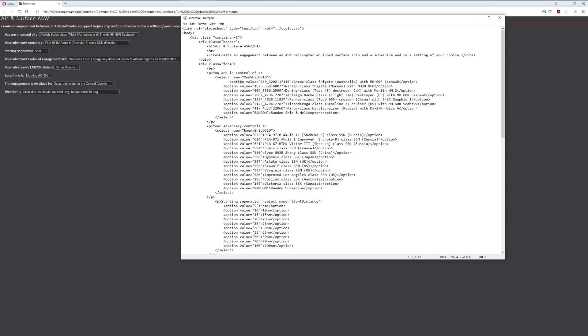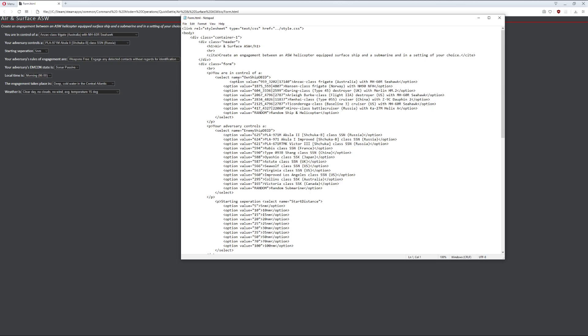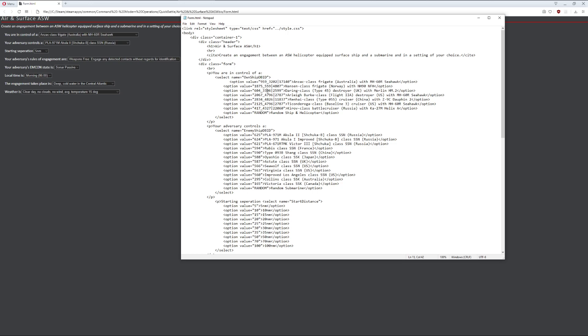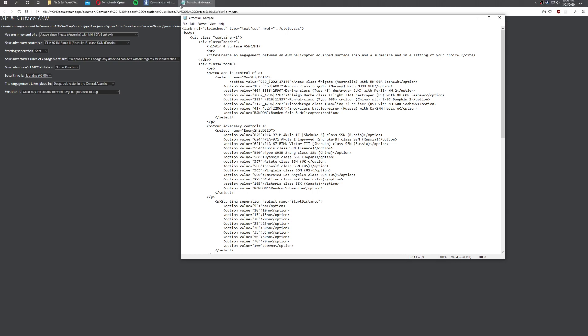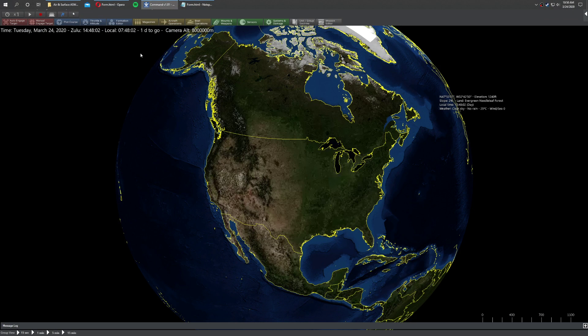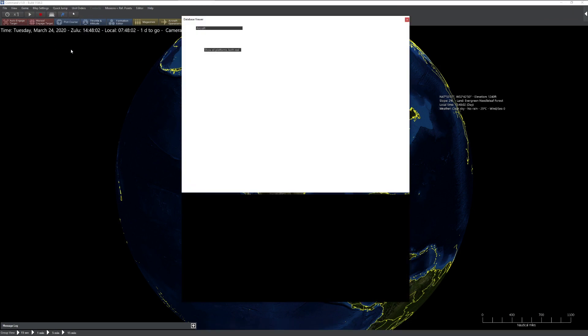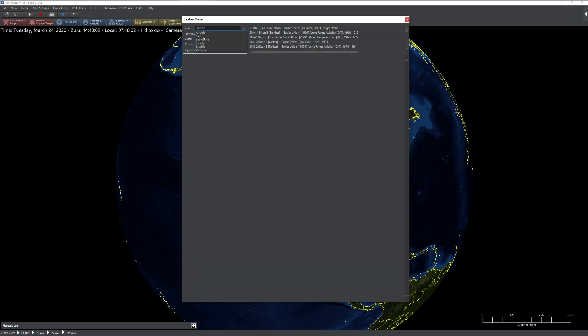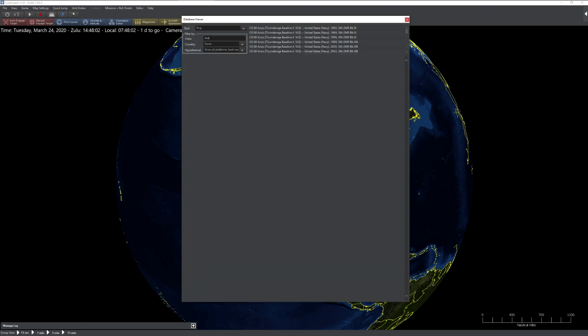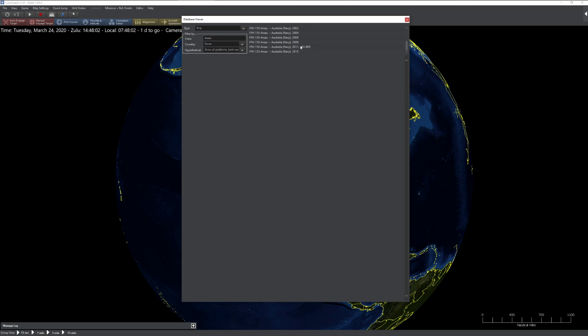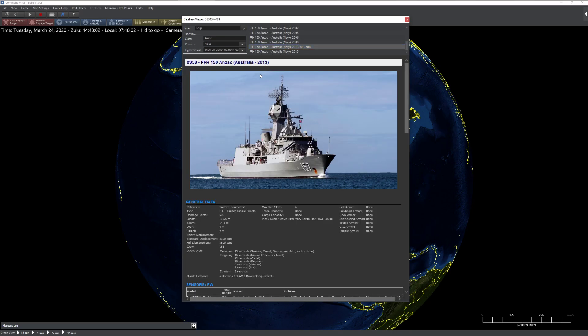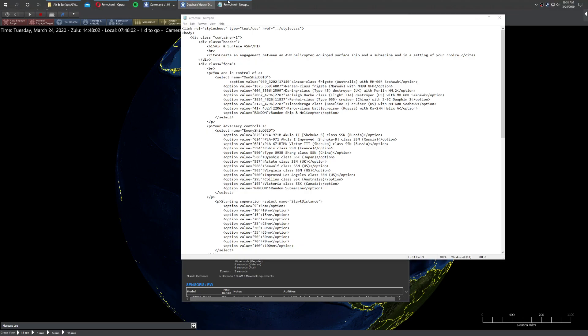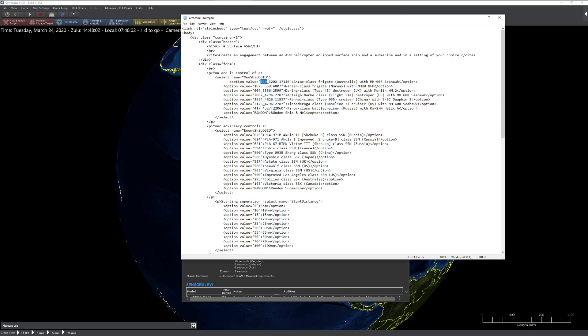For example, if I select the top option, the ANZAC class frigate, surprise, it's the top option right here. The only difference you'll probably notice is these two numbers here. For command veterans, you probably know this right away. But for those who are not, these two numbers refer to the database entry of that particular unit. So you'll notice that this particular unit, the FFH, that's a helicopter frigate 150 ANZAC, is number 959. Surprise, there's our 959 right there.